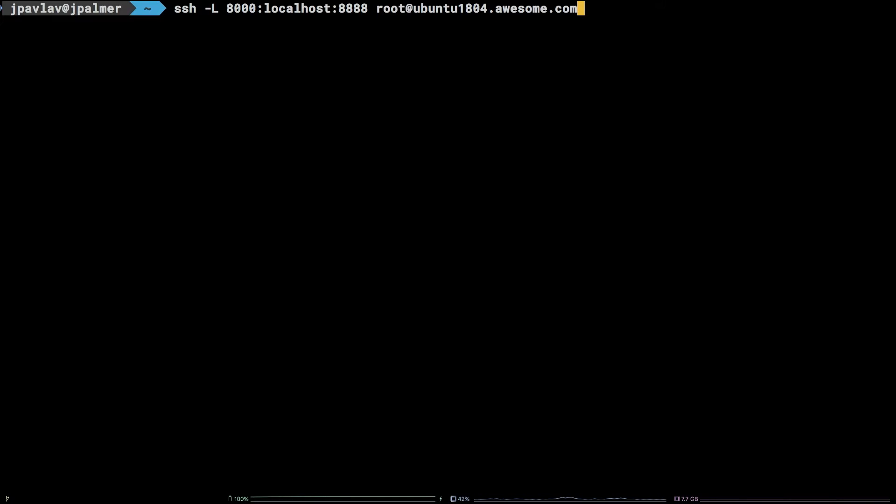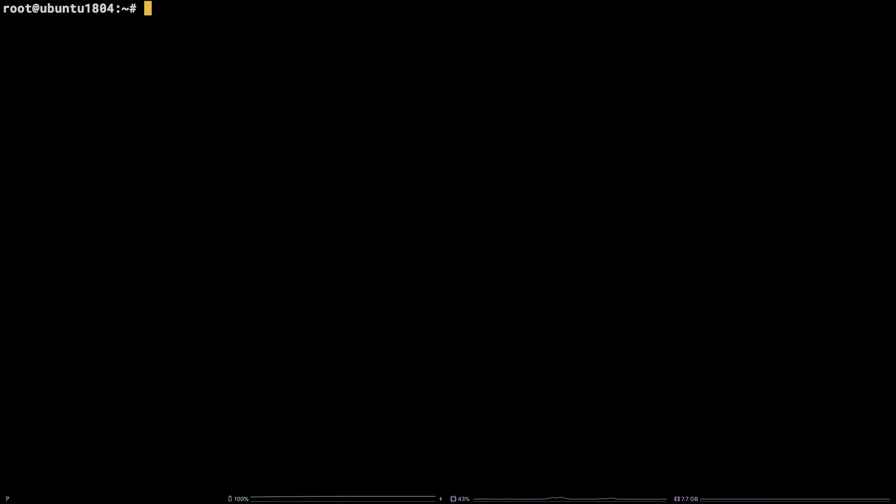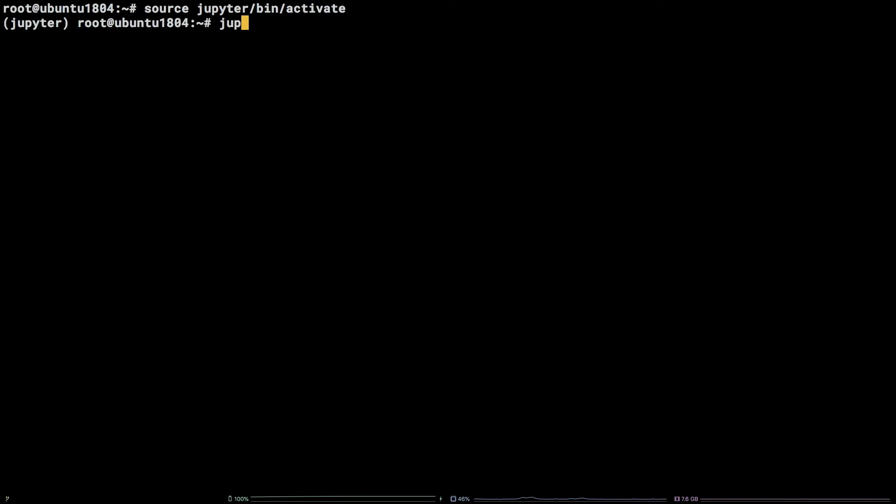Now that we are SSH'd back into the server, activate the virtual environment and start the app by running the following commands: source jupyter/bin/activate, jupyter notebook --allow-root.